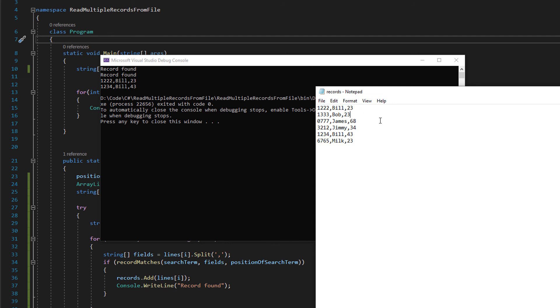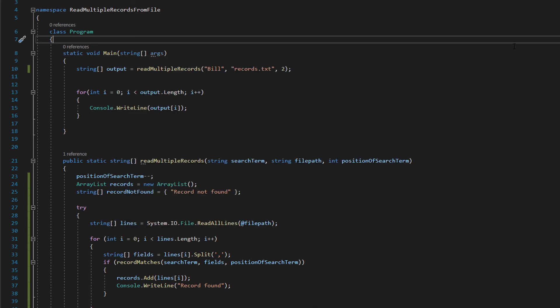It's returned two records as you can see. 1222 Bill 23, 1234 Bill 43. It's returned every Bill in the file. So guys thanks for watching, be sure to leave a like and a comment if you enjoyed and subscribe if you want to see more tutorials to help you get an A in your coursework or exam. If anyone you know is struggling or you think this would be helpful for them please share it, it'd be greatly appreciated. Thanks a lot and have a great day.